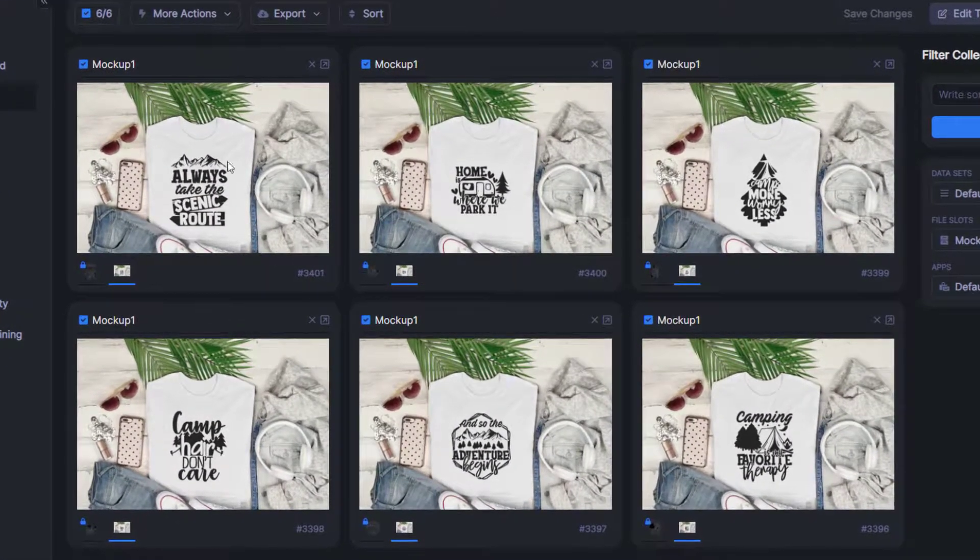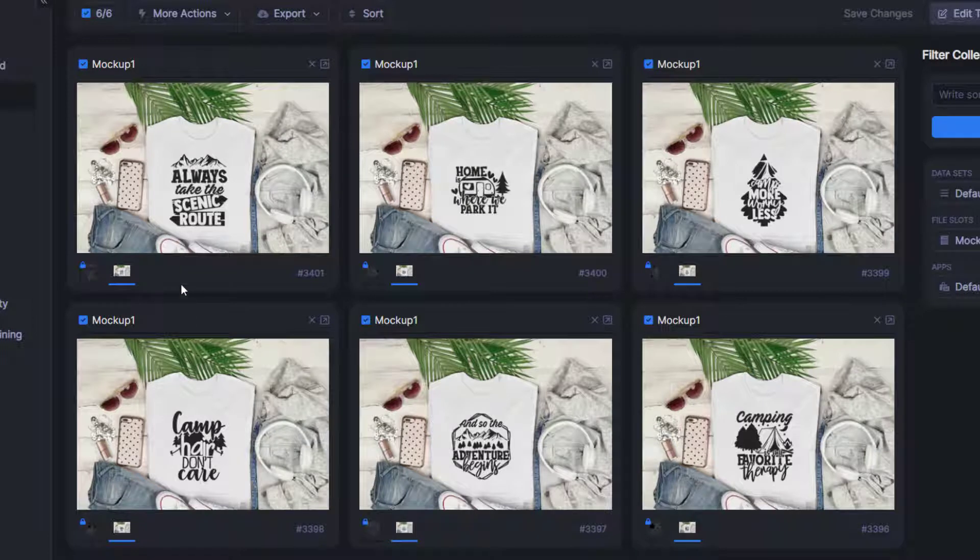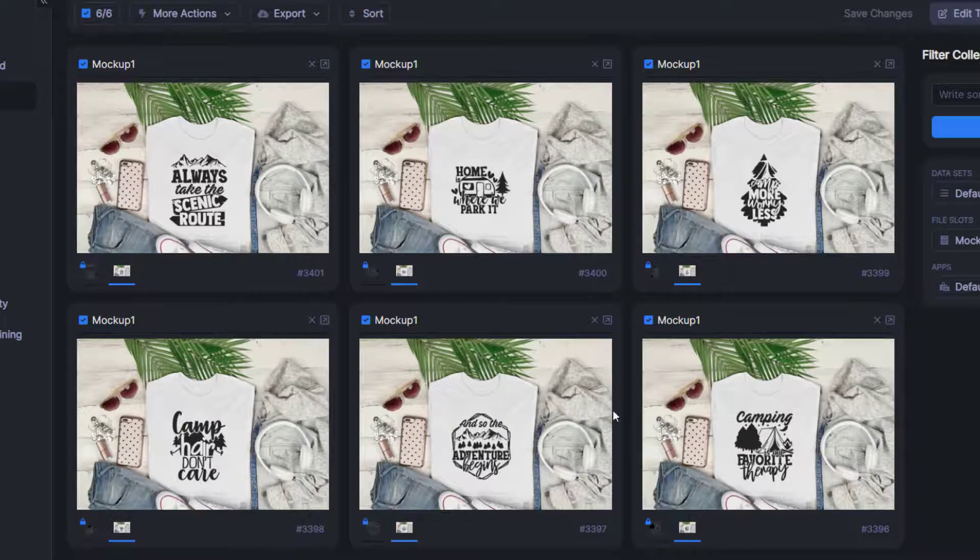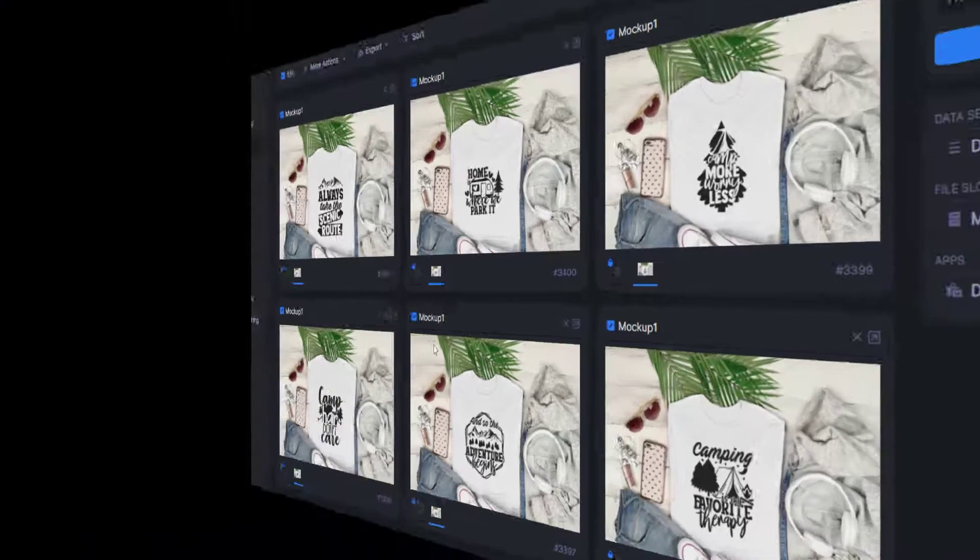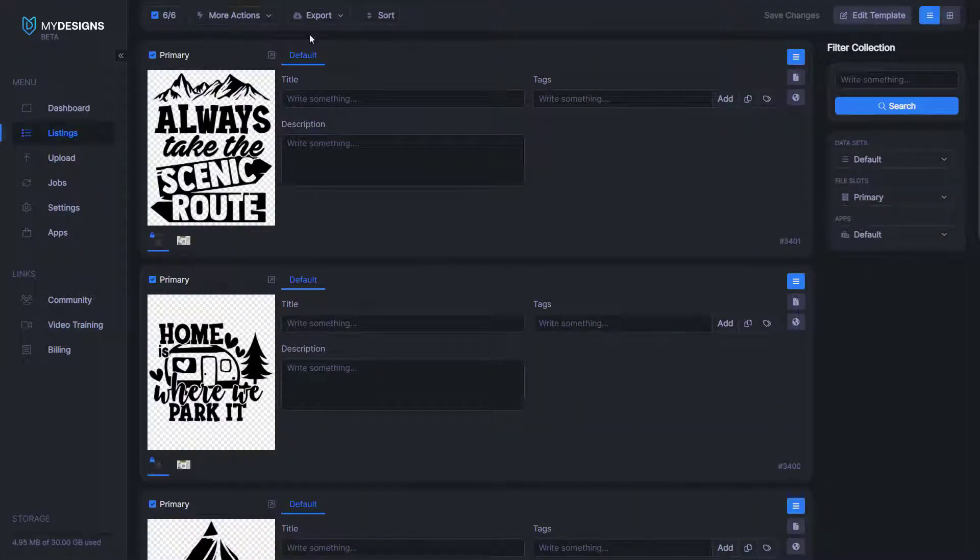So there you have it. As you can see, we've just created six mockups for six separate designs. Now imagine you had a hundred different designs in this collection and you could do the exact same thing. So I'd like to show you guys another example of a different mockup here.